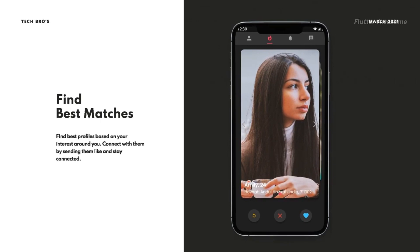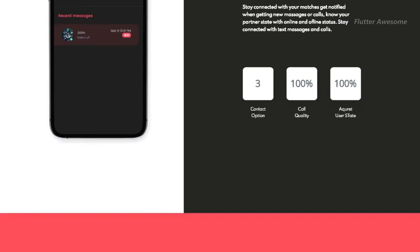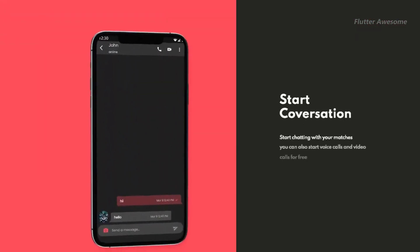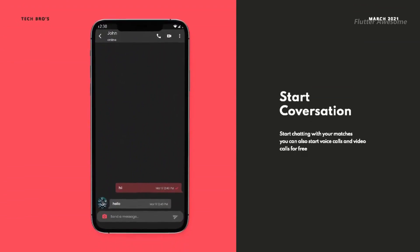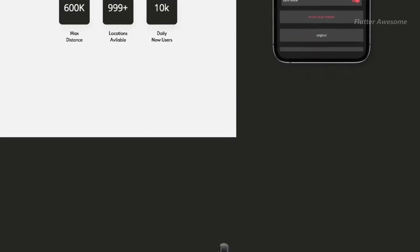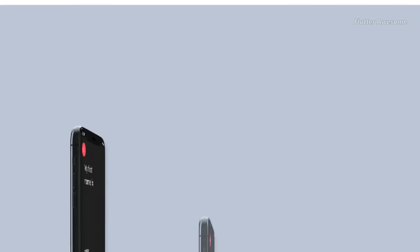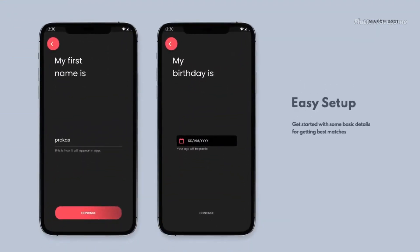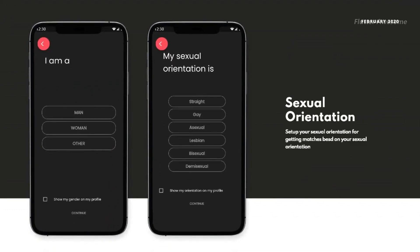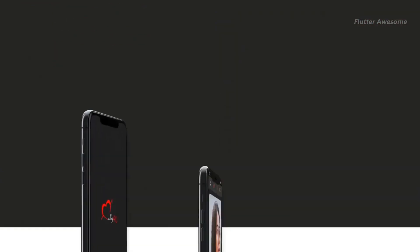Ally 4U is a comprehensive Flutter-based dating application that offers a wide array of features to enhance the user experience. With dynamic dark and light mode support, users can customize their app appearance to suit their preferences. Ally 4U prioritizes user engagement with animated transitions, dialog boxes, and toast messages to provide a seamless and enjoyable experience. With Ally 4U, users can embark on their dating journey with confidence, knowing they have access to a feature-rich and user-friendly platform.